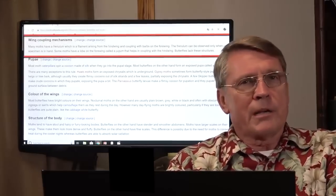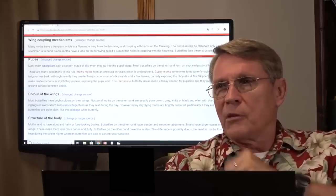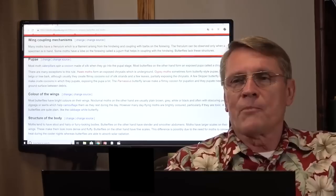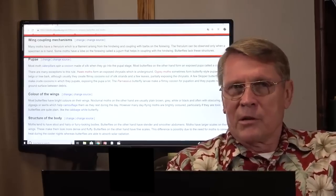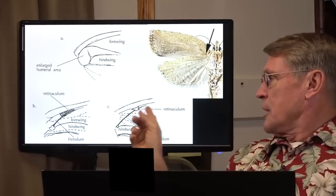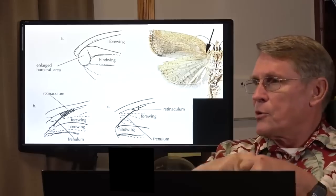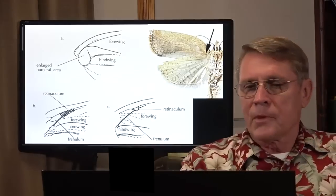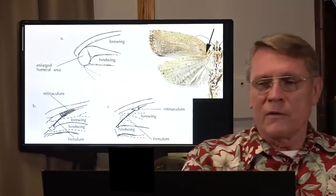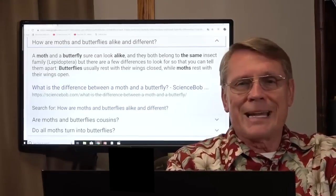Wing coupling mechanisms: moths have a system to couple their rear wing to their front wing — a special frenulum that clips the wings together to add stability. Butterflies don't have that. How long would it take for that to evolve? And if it did change from a moth to a butterfly, that's losing something, not gaining something.